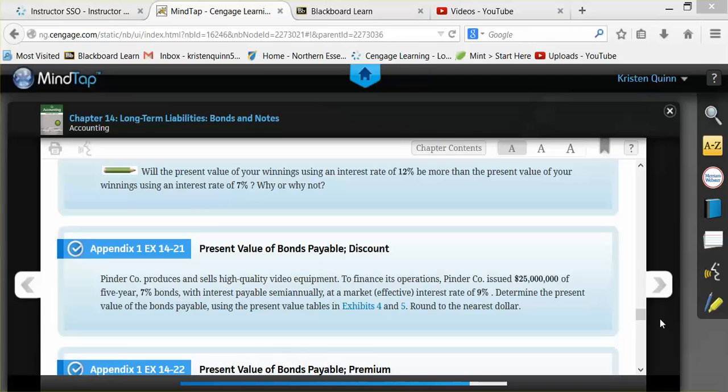In this example, we'll be doing exercise 1421 that can be found in your textbook on page 657. We are going to calculate the present value or selling price of a bonds payable.